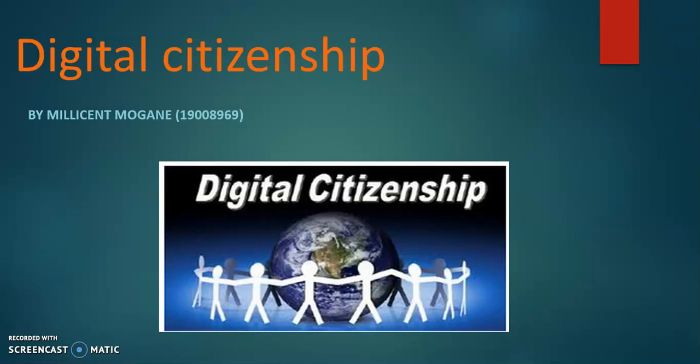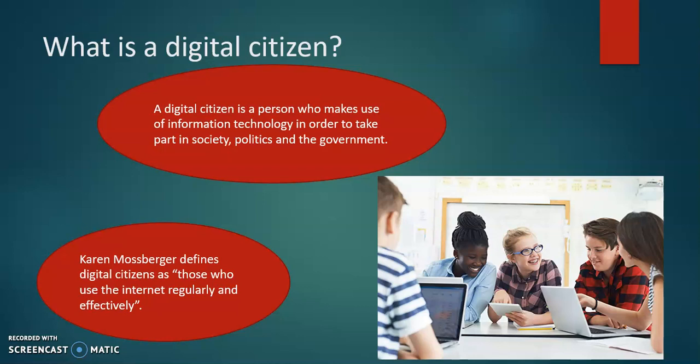Hey everyone, this is Millicent and I'm going to inform you a little bit about digital citizenship. A digital citizen is a person who makes use of information technology in order to take part in society, politics and the government. Karen Mosberger defines digital citizens as those who use the internet regularly and effectively. Most of us use the internet almost every day, if not every day, so please do pay attention as this might benefit you for a lifetime.